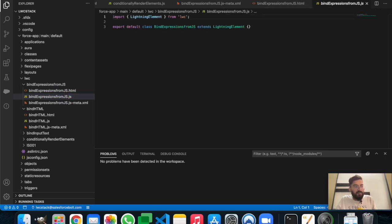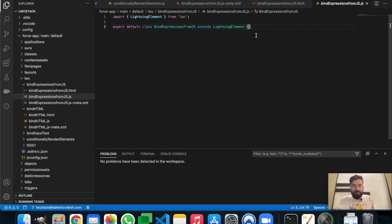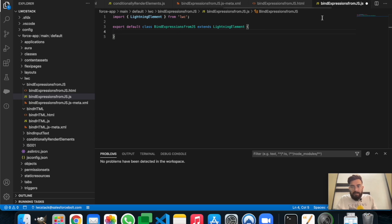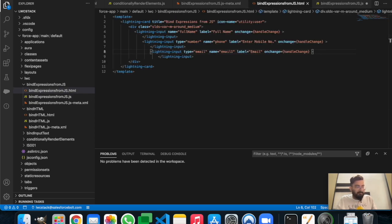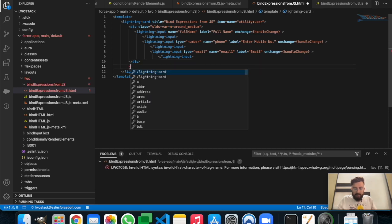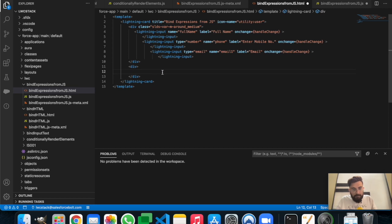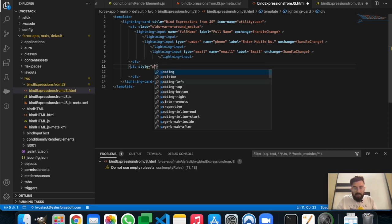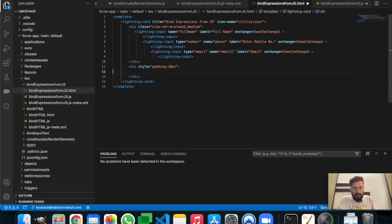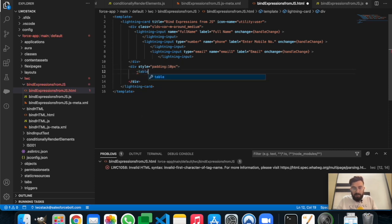This is the default JavaScript format you get when creating a component. We'll update it as per our requirement. First we'll declare some parameters, and we also need to create the display area underneath the form. Let's go back to the HTML, find the div tag, and create another div using pure HTML with padding of 10 pixels. Now let's create a table-style format to display the data.